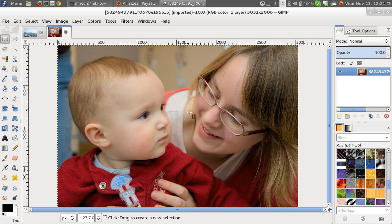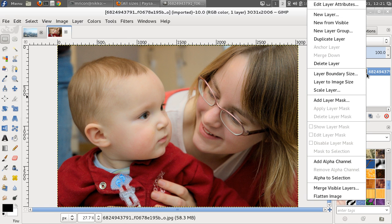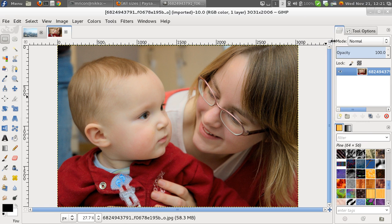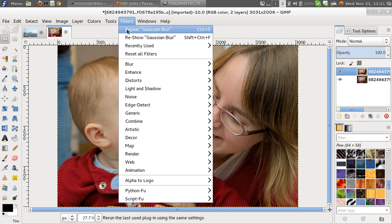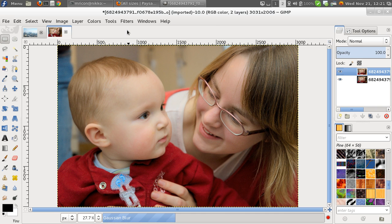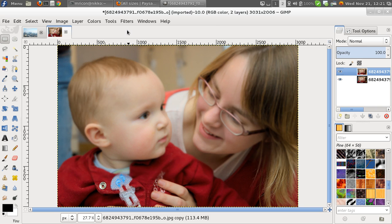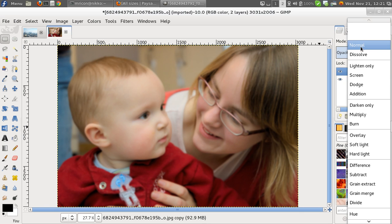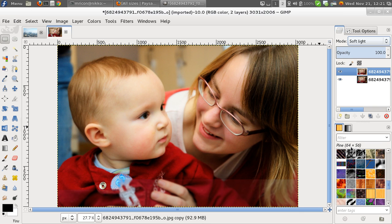and we'll do exactly the same thing, say Duplicate Layer, and Filters, and Repeat Gaussian Blur. Yeah, so now if we do that, and say Soft Light,